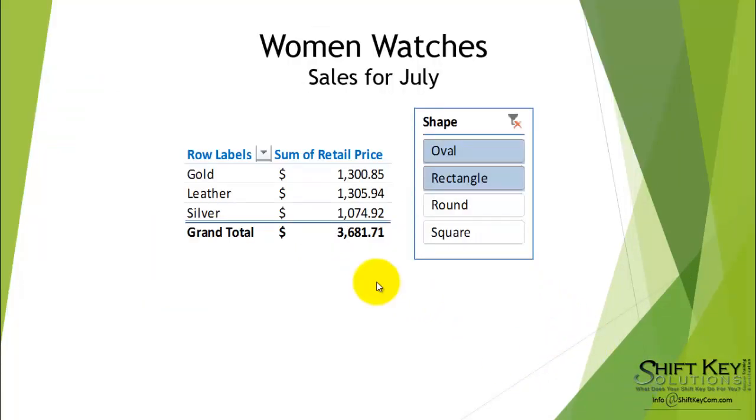If you've ever given a presentation with this type of data in it, you may have come across where audience members will ask, what do the table totals look like when all of the filter objects are selected?